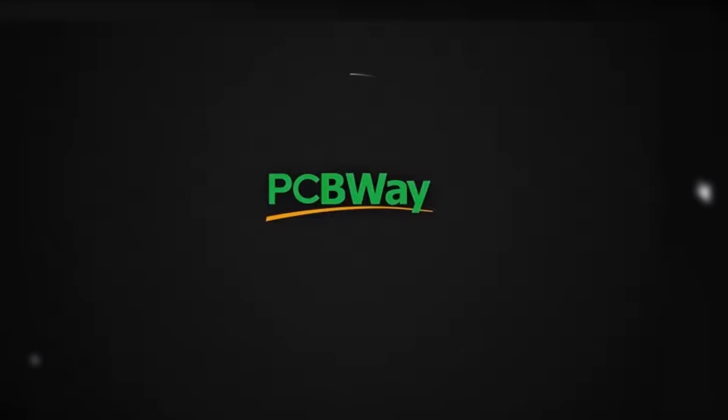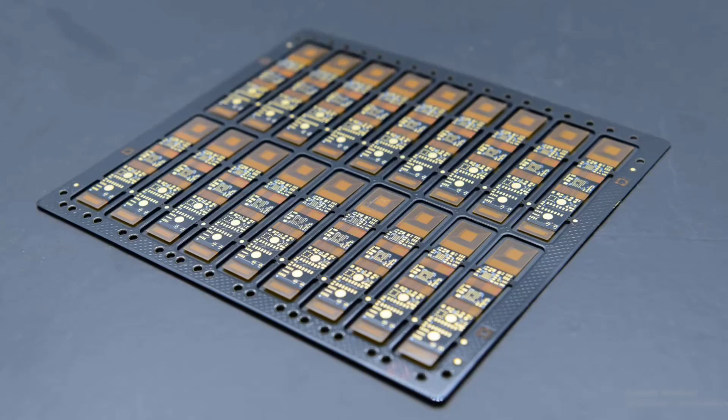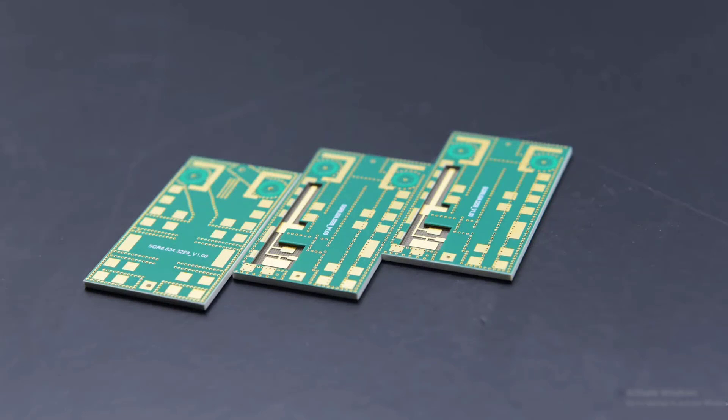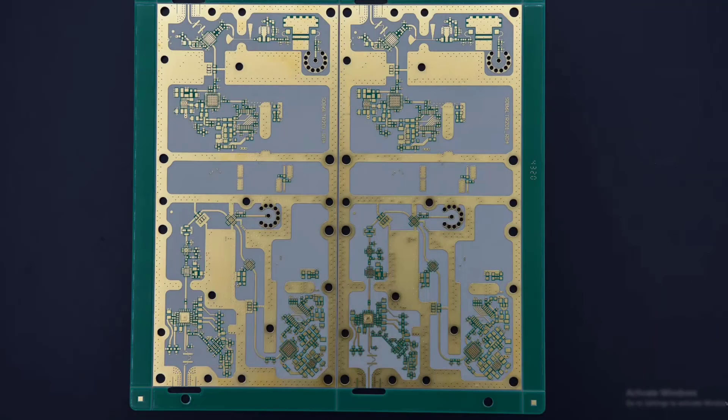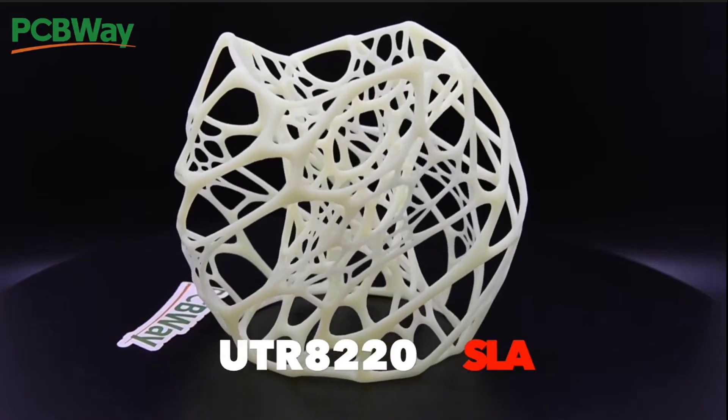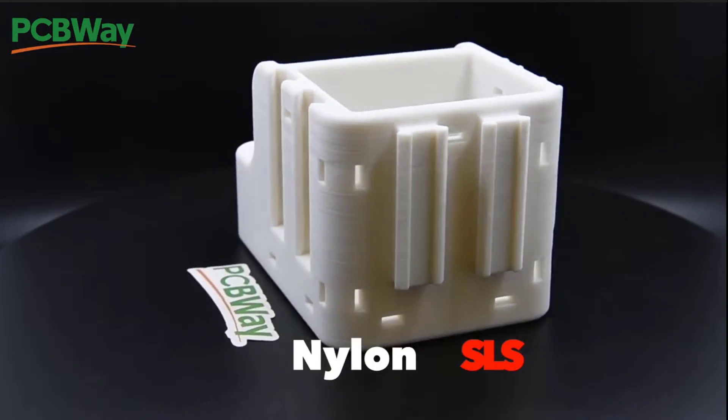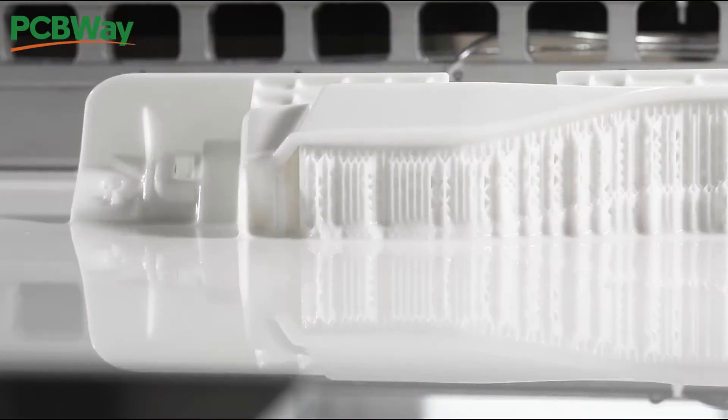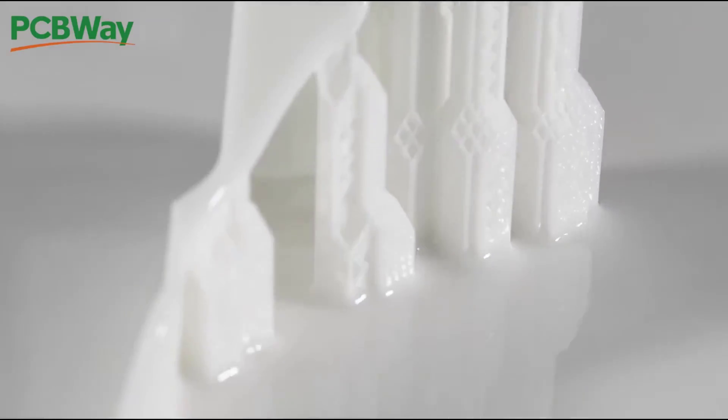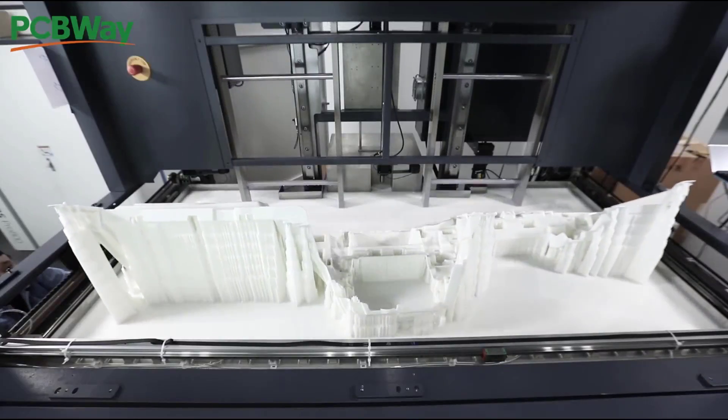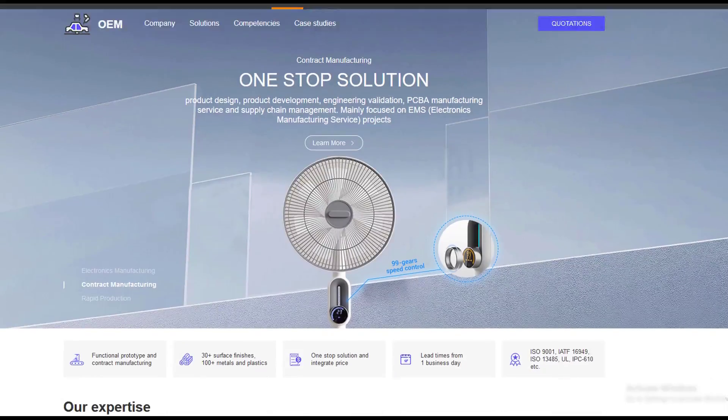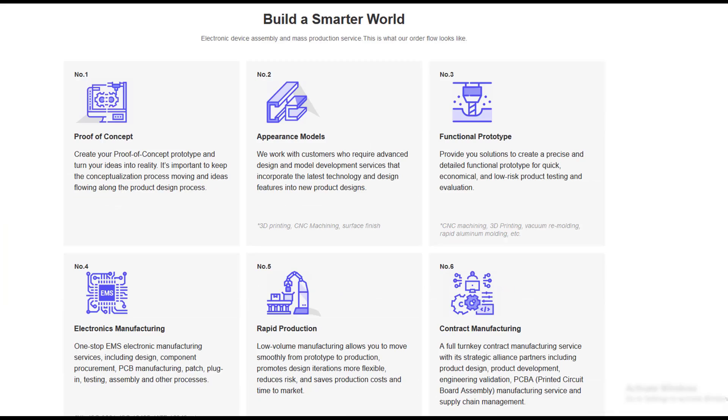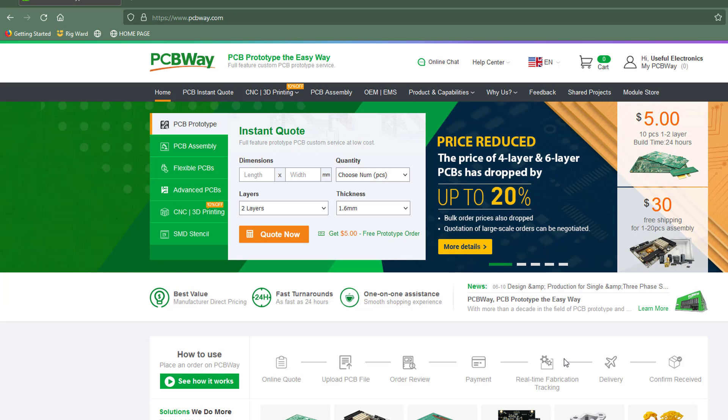This video is sponsored by PCBWay. PCBWay is not only a professional and high-quality printed circuit board manufacturer, but they also have CNC cutting, 3D printing, metal sheet fabrication, and injection molding services, so it's the right choice where you can get all your project components from one single place. And they are now having discount on 4-layer and 6-layer PCB manufacturing, so don't miss your chance.